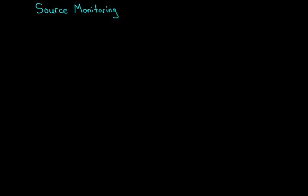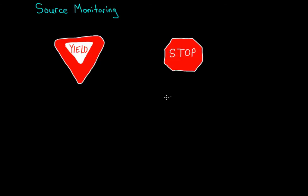So even if they had some confusion over whether they'd seen a yield sign or a stop sign, they might have difficulty remembering if the yield sign was in the original video or the written description.